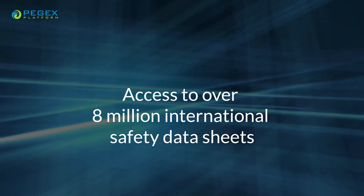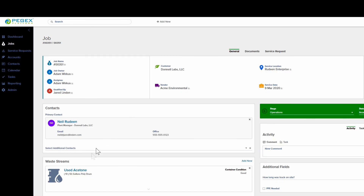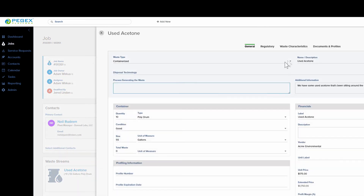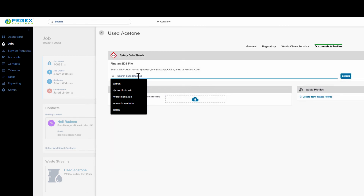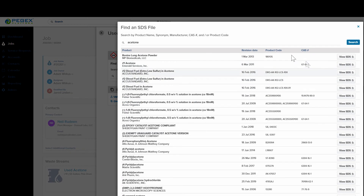To search for and retrieve an SDS in the PegEx platform, select the job or opportunity to which you wish to attach the SDS. Click the waste stream. From the waste stream slide-over, click Documents and Profiles. Type your search criteria into the Search SDS Database field and then click Search. Review the list of safety data sheets returned and select the appropriate one by clicking View SDS.